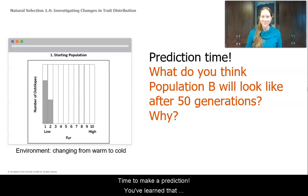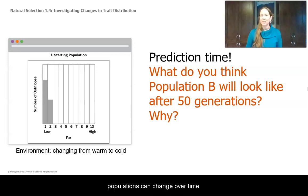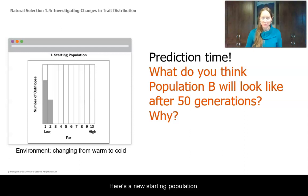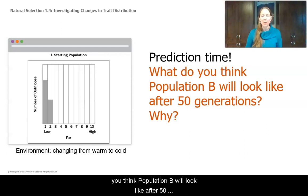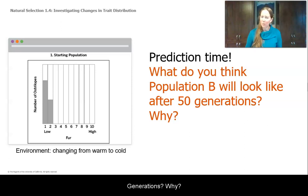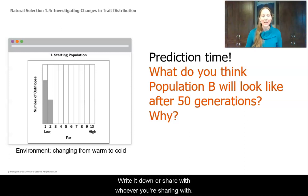It's time to make a prediction. You've learned that populations can change over time. Here's a new starting population, population B. Predict what you think population B will look like after 50 generations and why. Write it down or share with whoever you're sharing with.